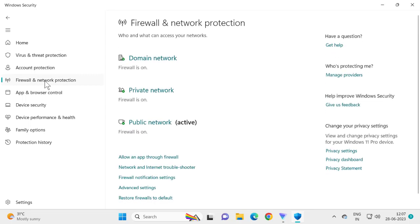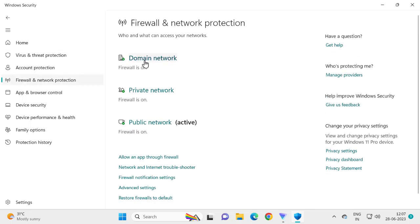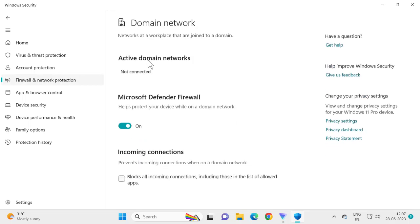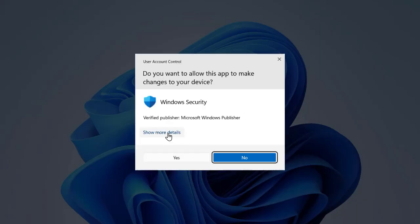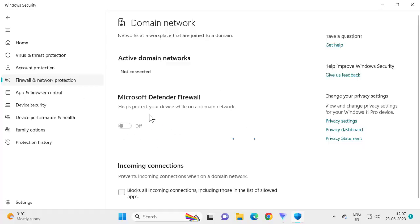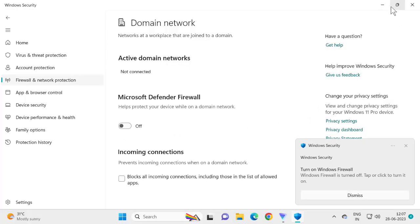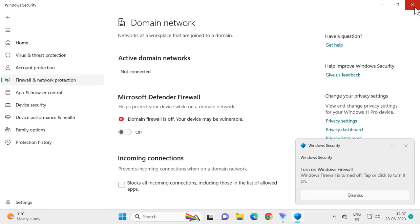On the left side, select Firewall and Network Protection. Select Domain Network and turn off the Microsoft Defender Firewall to disable it. Just turn it off for now — after installing KRNL we can turn it back on. Then close out of Windows Security.